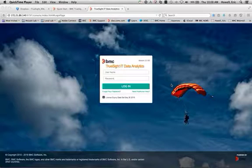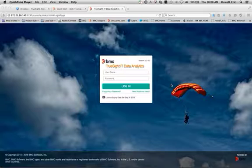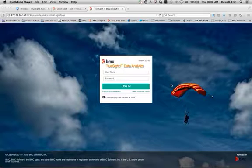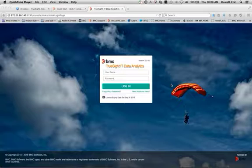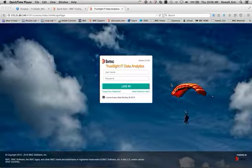Hello. This demonstration is to give an insight into how to set up the event monitoring for TruSight operations management or BPPM using TruSight IT data analytics.